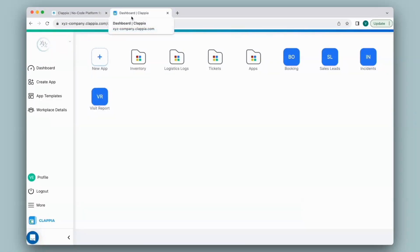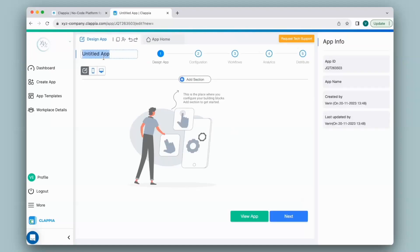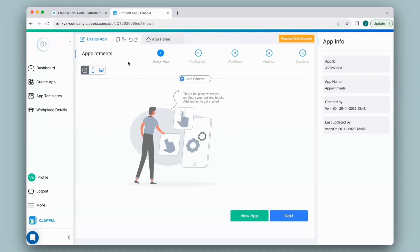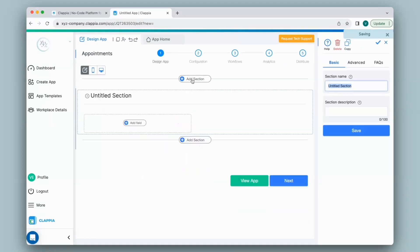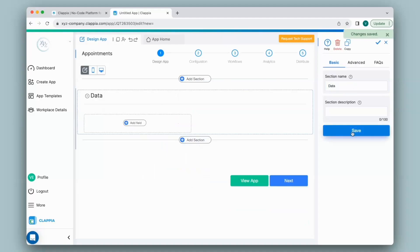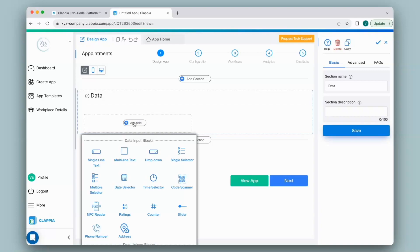Once I log into my Clapia workplace, in the dashboard I will click on New App. In the Design App, create the app interface. First, I will give a name to the app. Then I click on Add Section and give a name to the section on the right-hand panel under Section Name. Save it. Now I'll add the appropriate fields by clicking on Add Field.